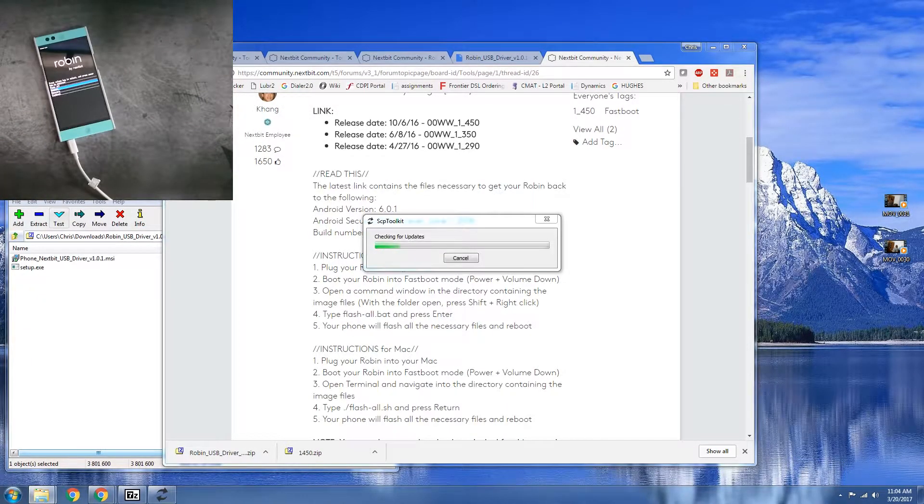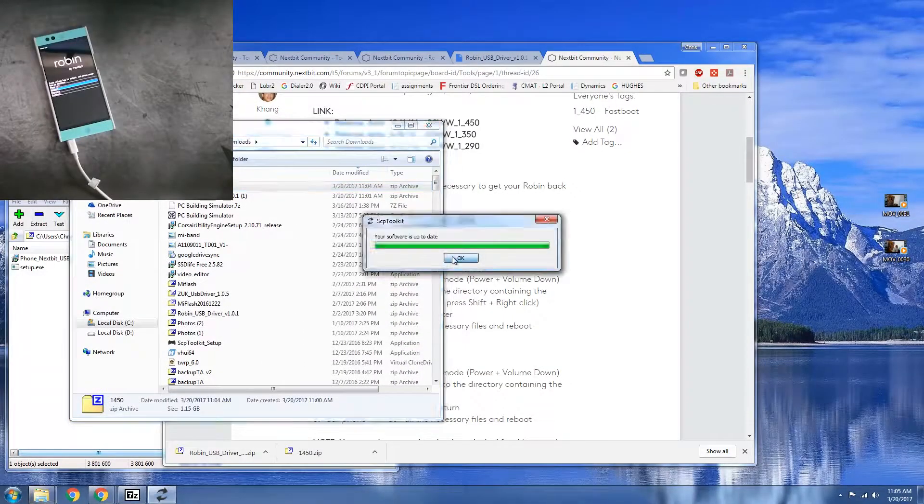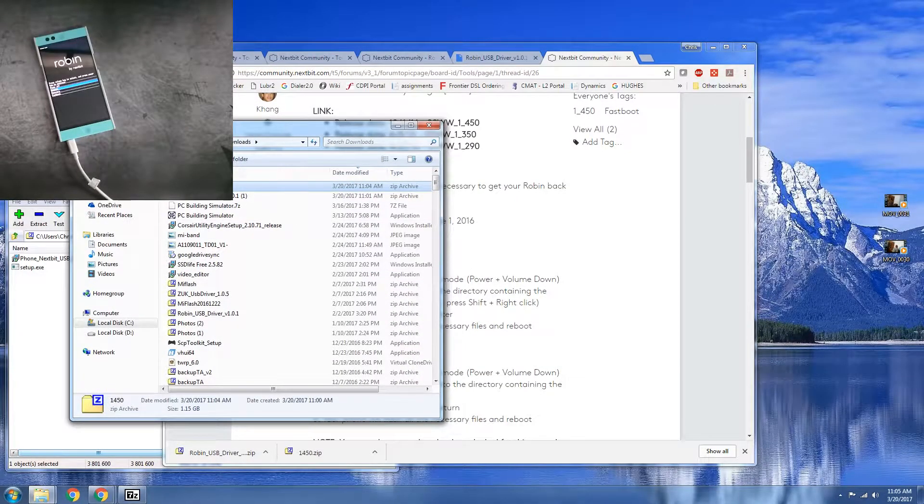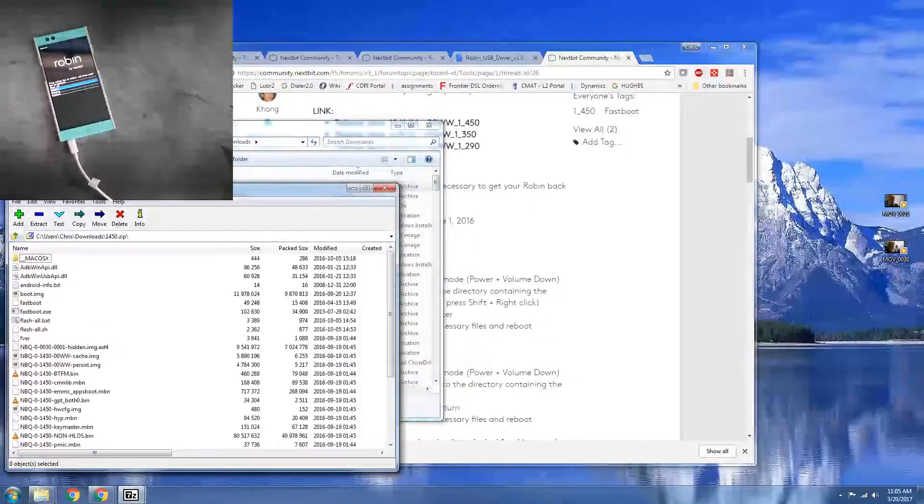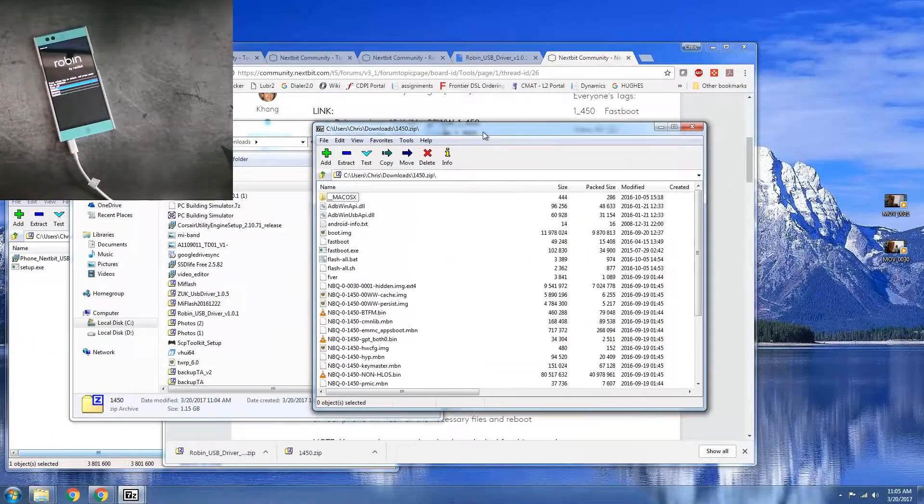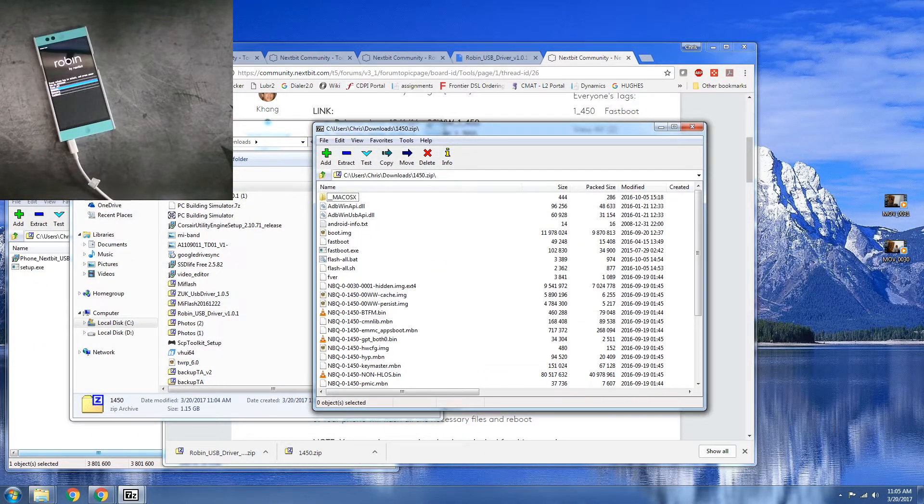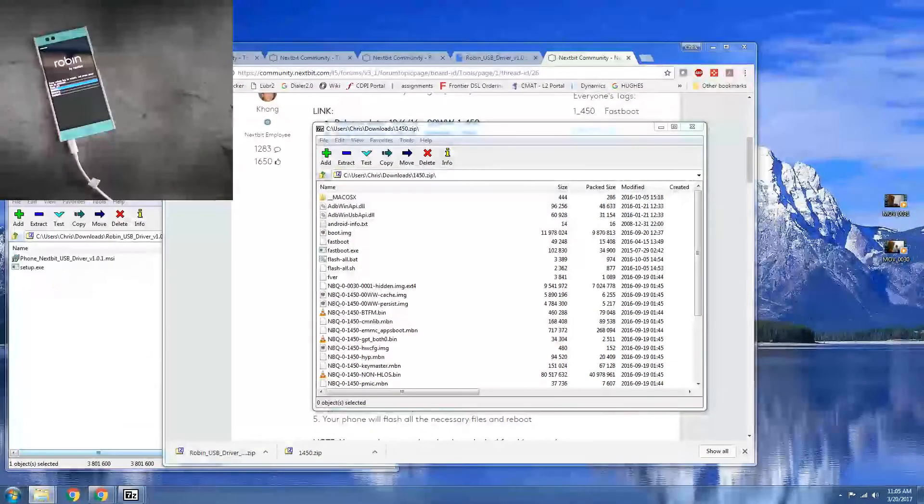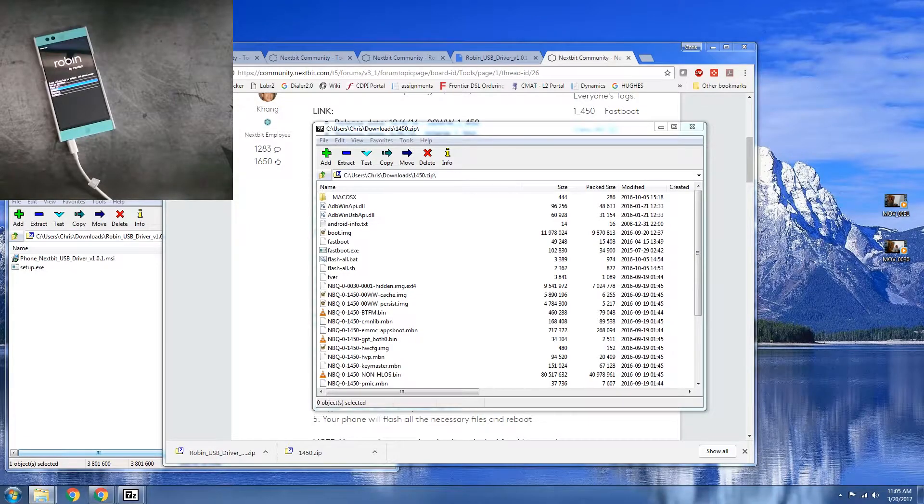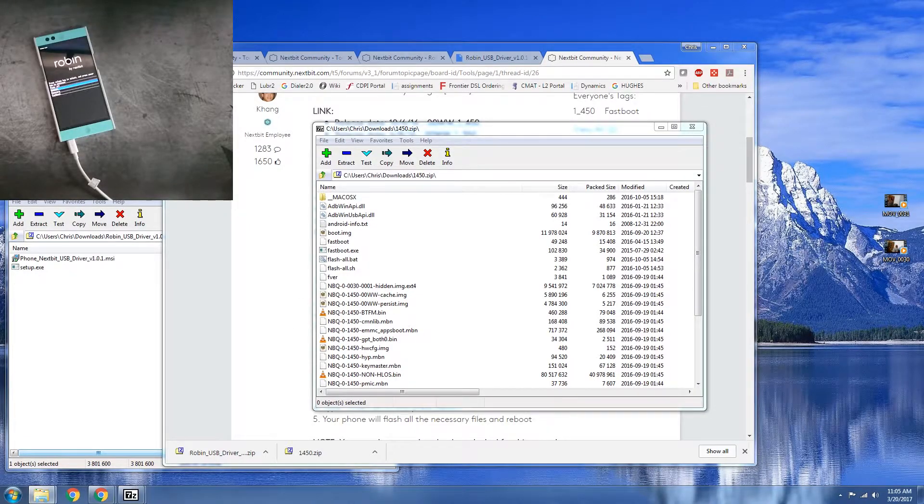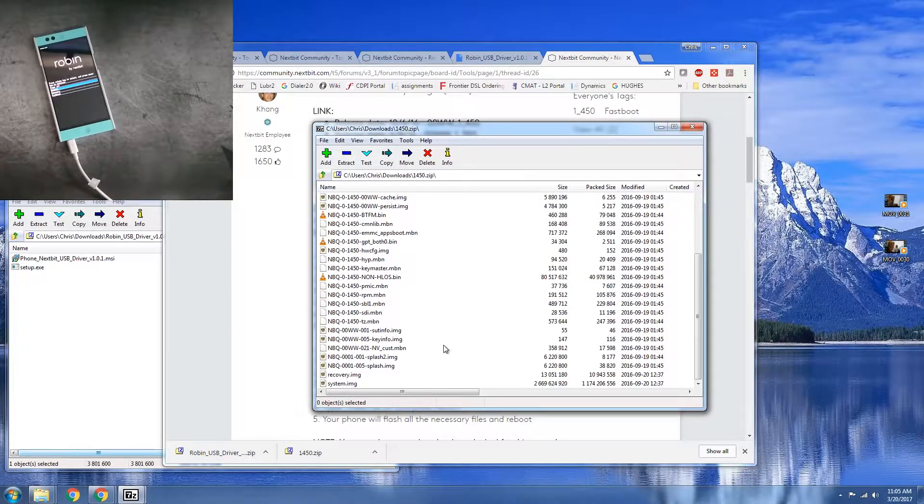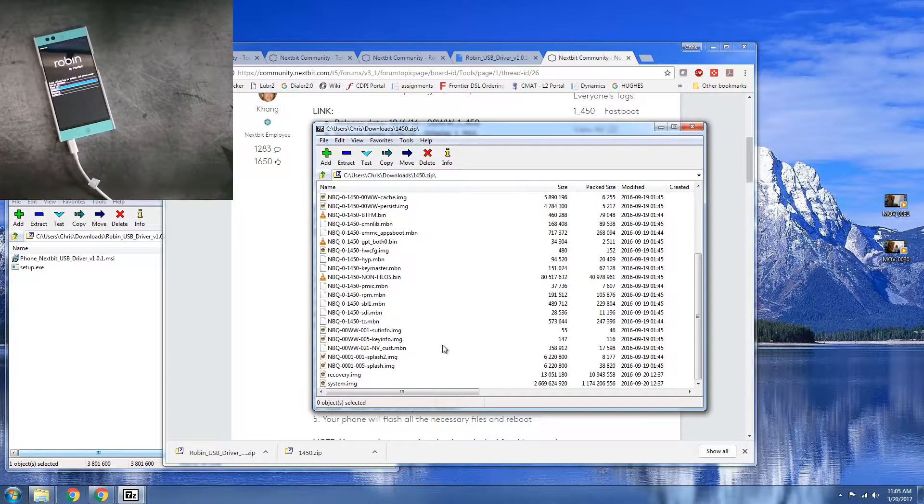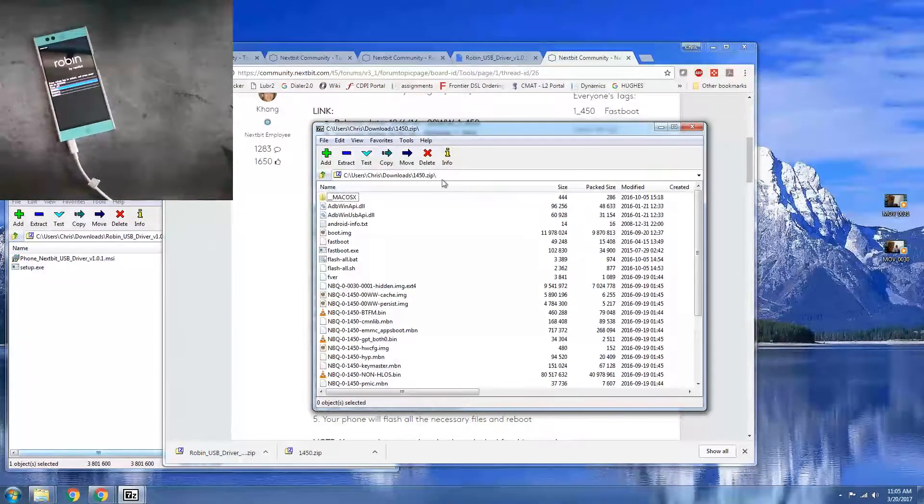Now we're going to go ahead and open the folder where we downloaded the factory images to. And let's go ahead also you need to make sure that you do have ADB fastboot already.